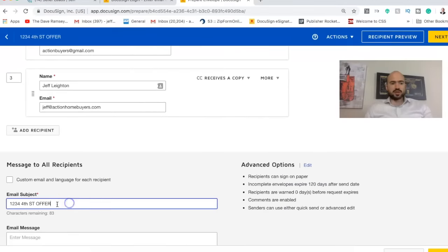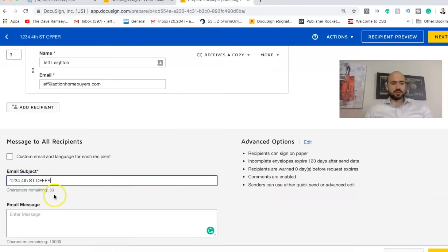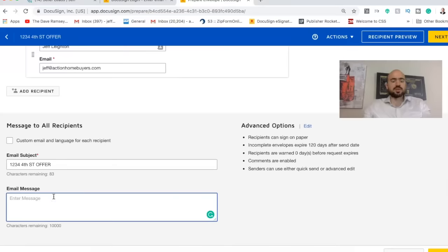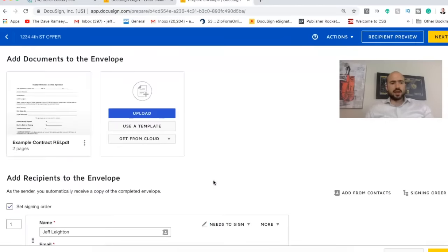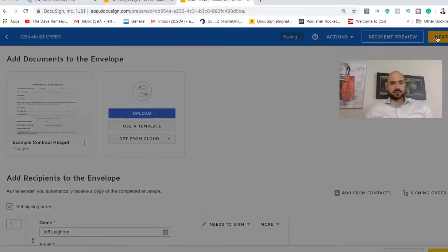And then down here is where you're just going to put, if you're sending an offer to a seller, you just put the address and you say, here is the offer for 500K. I typically don't put too much in the message. And then the next thing is you're just going to click next and you're going to start filling it out.